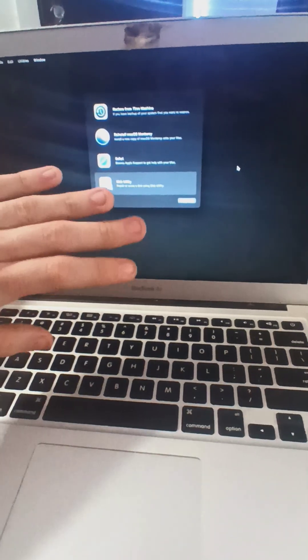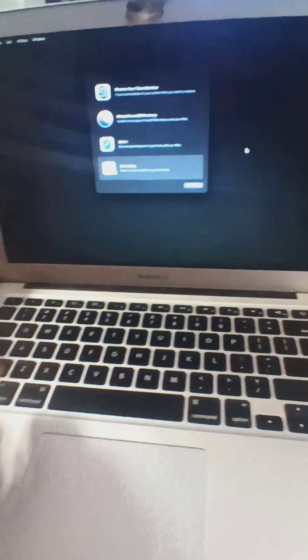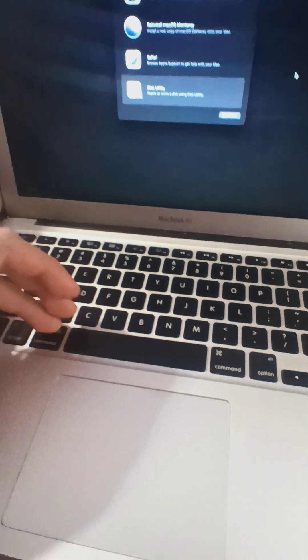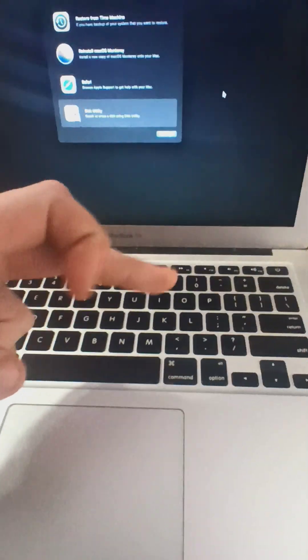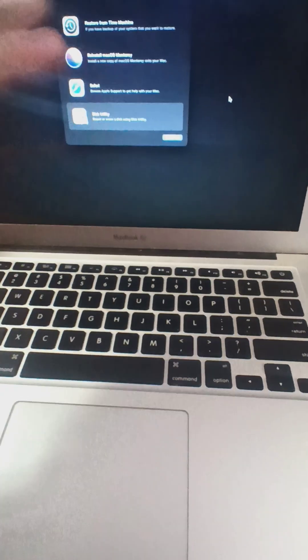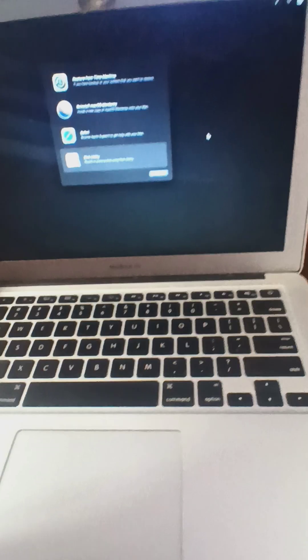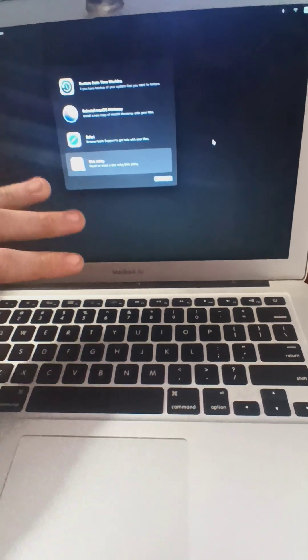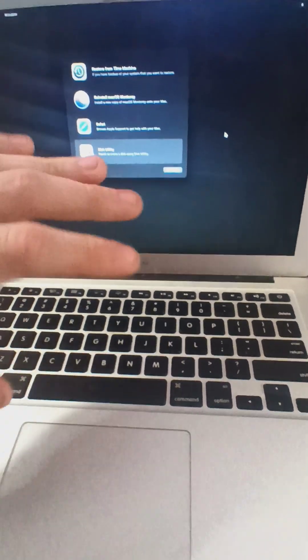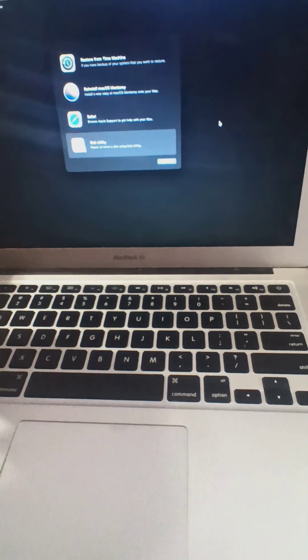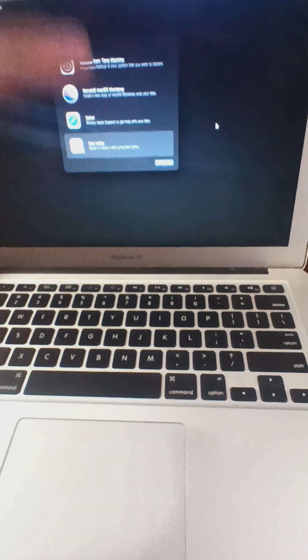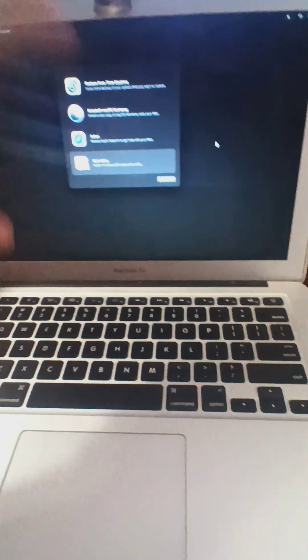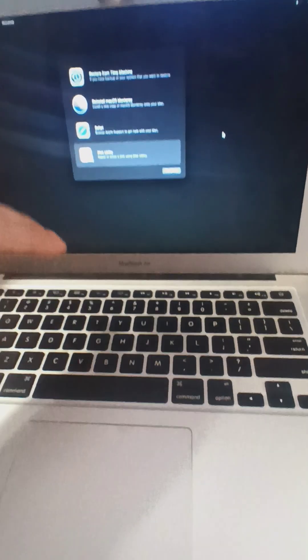When you power it off and then do Command-R to reinstall, I don't believe that Mac allows you to reinstall Sierra because it is such an old program.